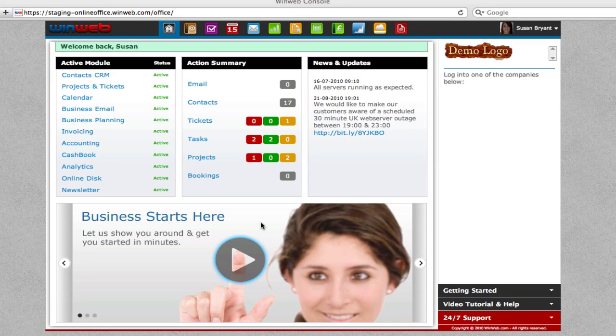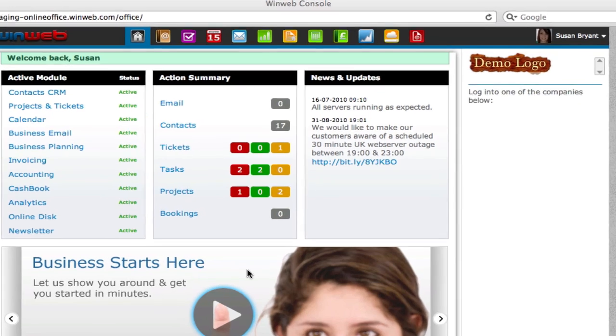Welcome to WinWeb. Business success starts here. We have made the WinWeb console as easy to get to grips with as possible, but here we'll show you some tips and tricks to get you up to speed.